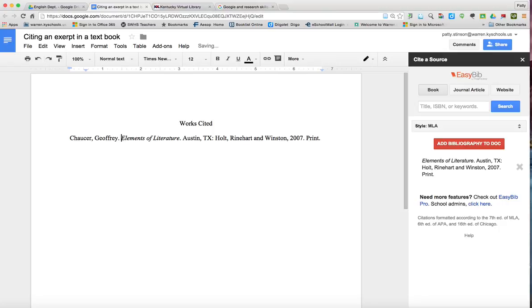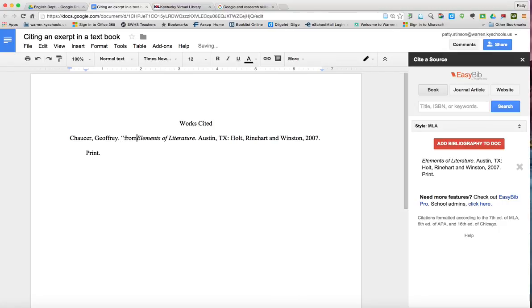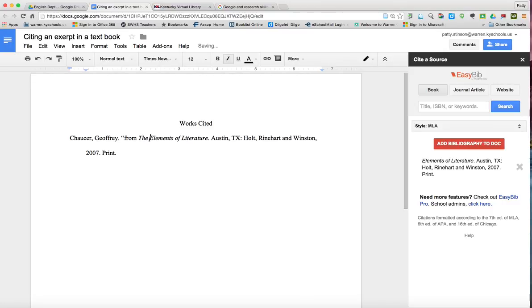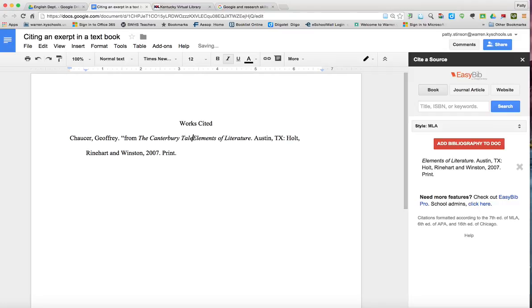And then we want the title of the section. We're going to do from, and then in italics, because this is a long poem, we're going to type in the Canterbury Tales, period, take out the italics.